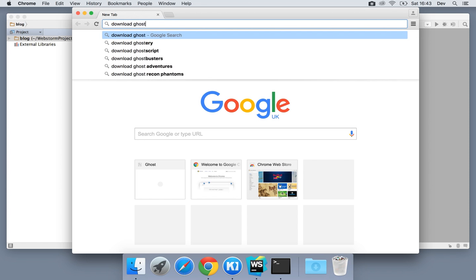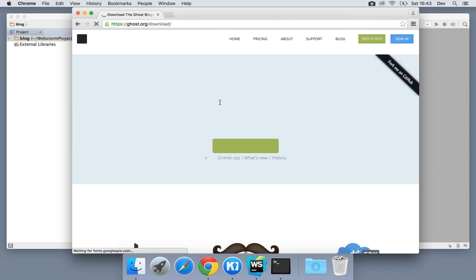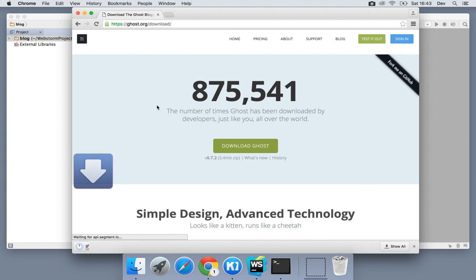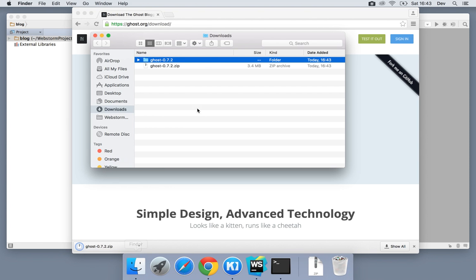So we just type download ghost into a browser, hopefully get a direct link, save some time, and download the zip file. Go ahead and extract that.